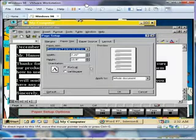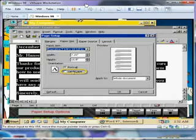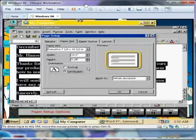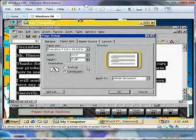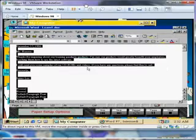Currently, portrait is selected, which is a more vertical view. Click on Landscape and notice the difference in the preview. It has a more horizontal view. Press Enter and the document is landscape oriented.